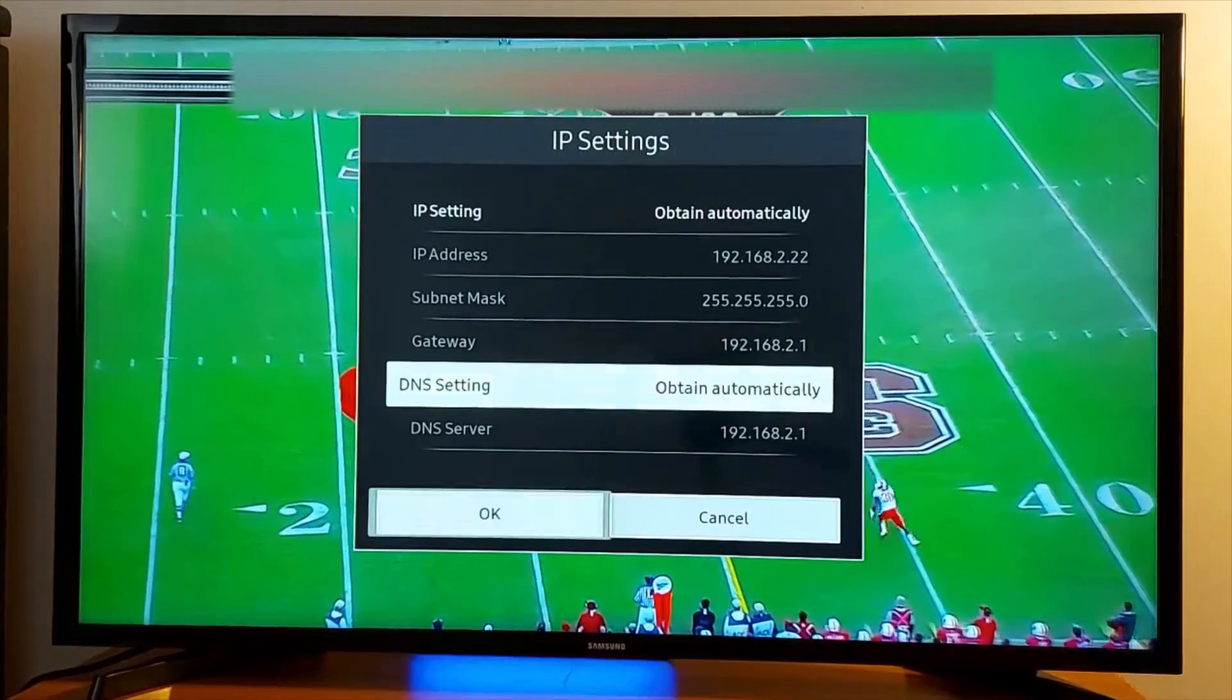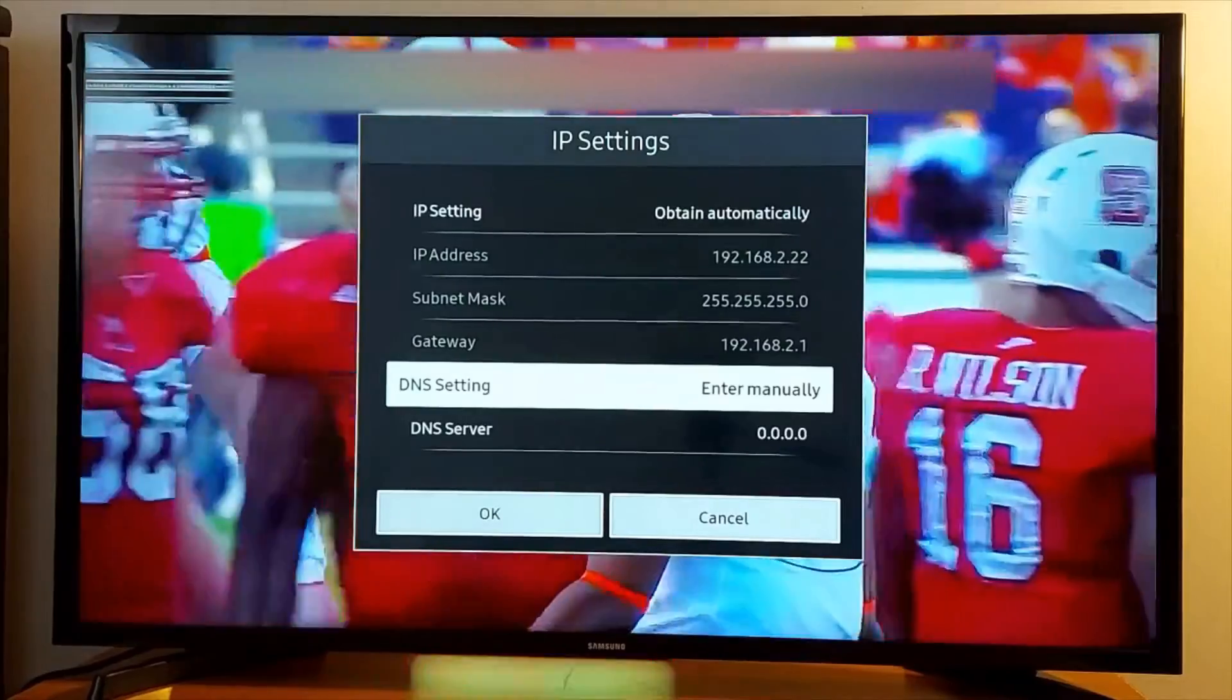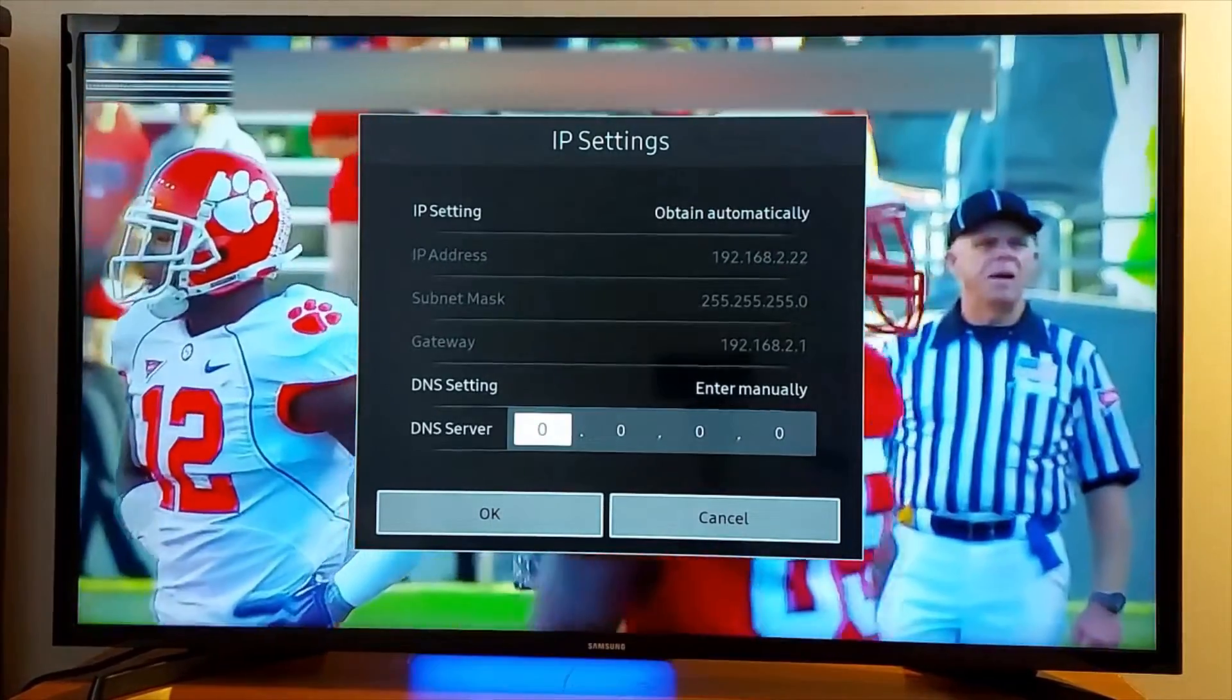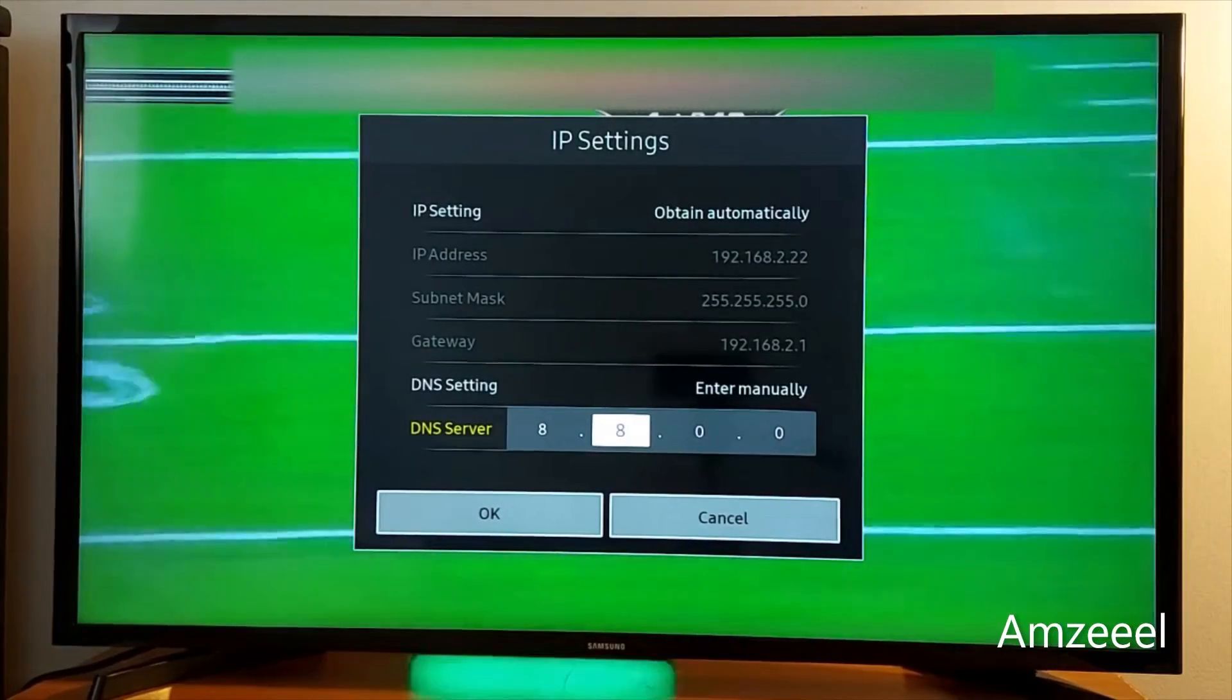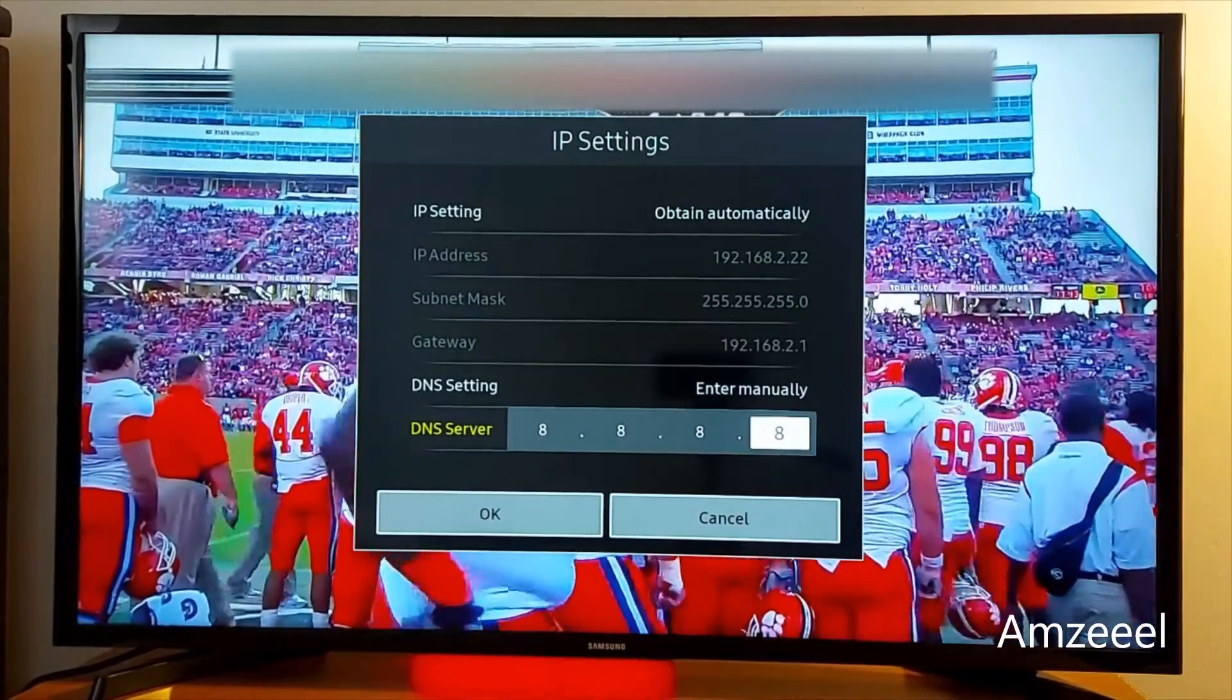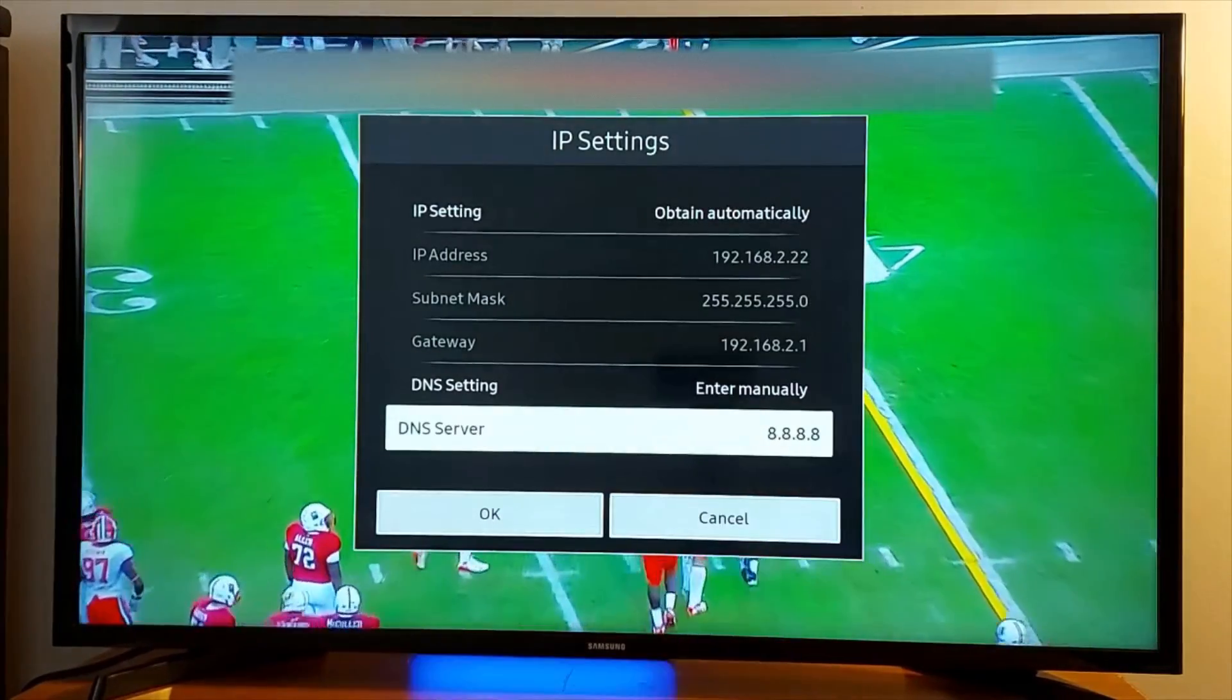Scroll down, change 'Obtain Automatically' to 'Enter Manually' and enter 8.8.8.8 or 8.8.4.4. If this number does not work for you, change it to 8.8.4.4. Press OK, it's going to save this.